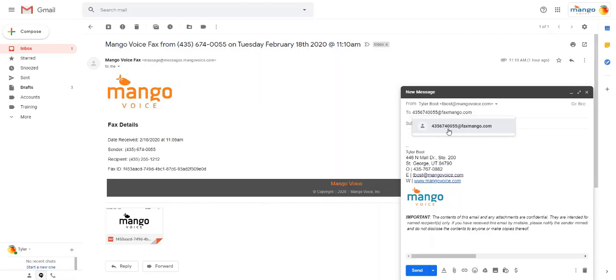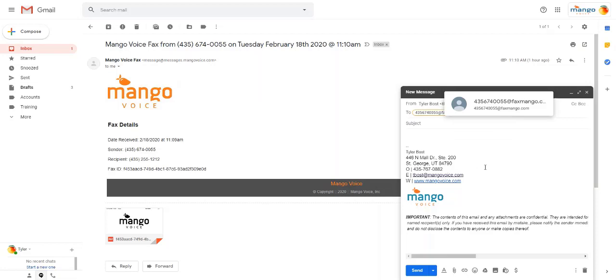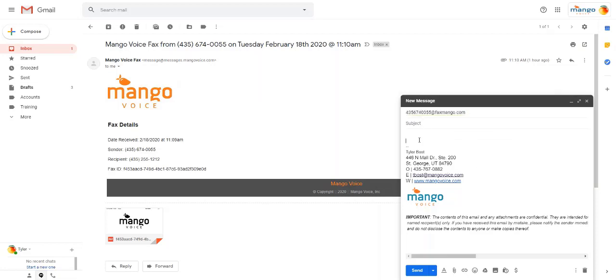Once you have that put in there, the subject and the body can be completely blank, or you can put whatever information you'd like in here. It will not populate on the fax. I do like to put something in the subject, just so I can track it in my own inboxes if necessary.